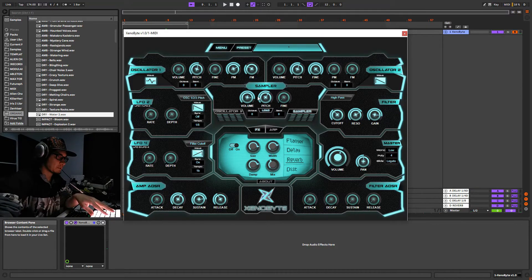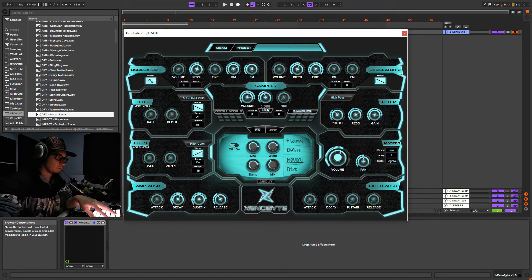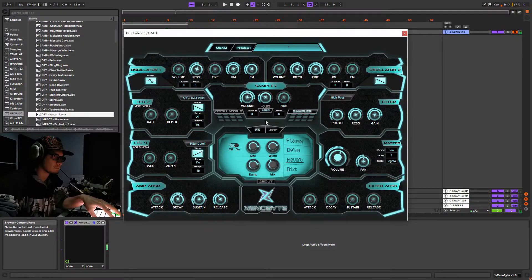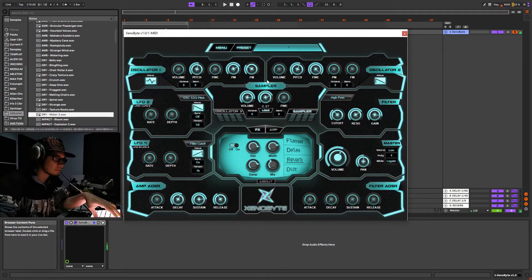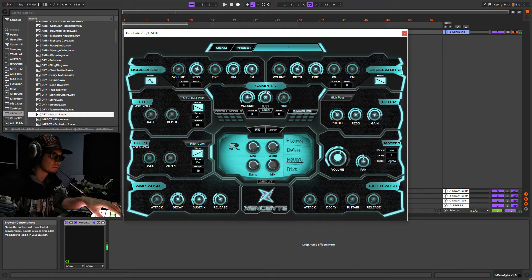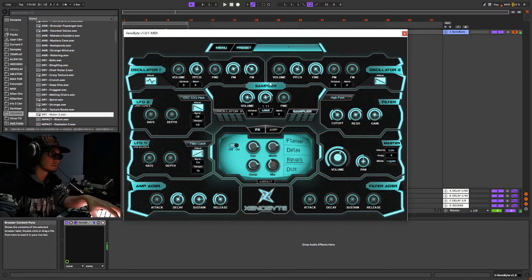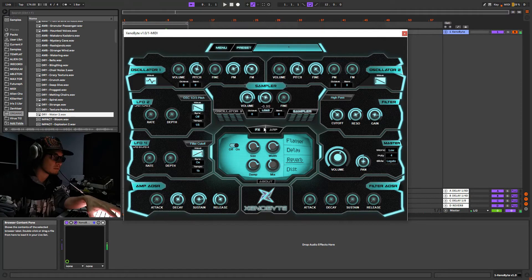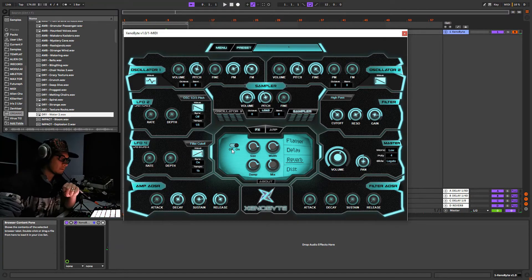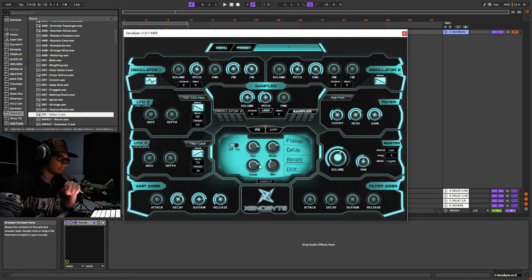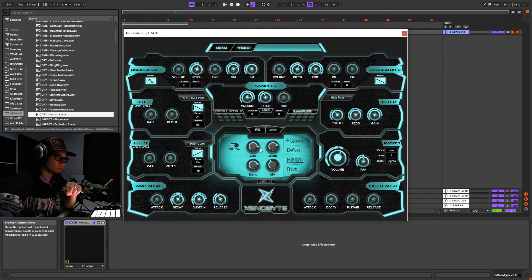And of course we can modulate a bit the pitch and also apply the effects section on the sample.